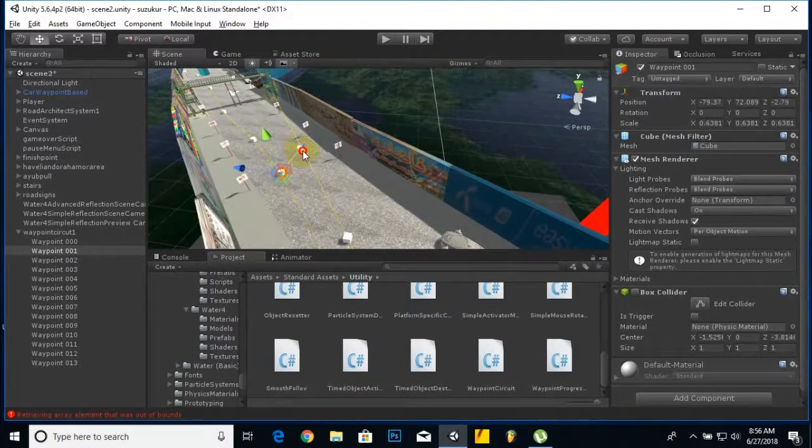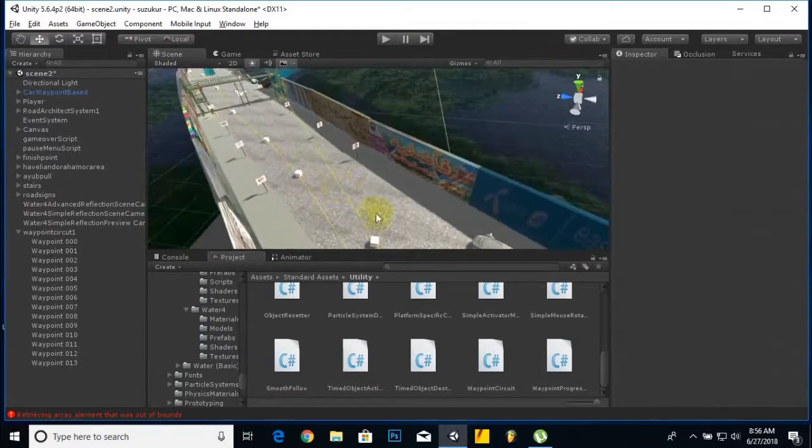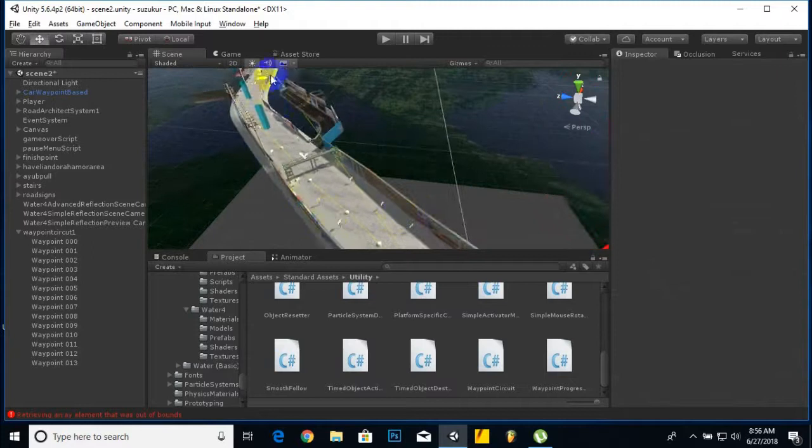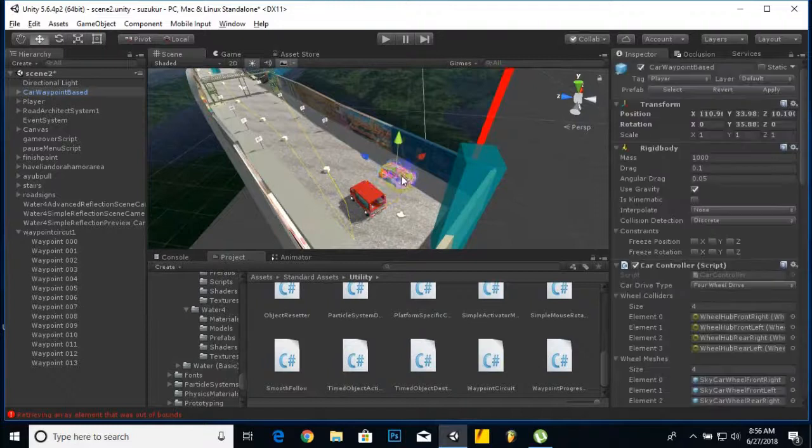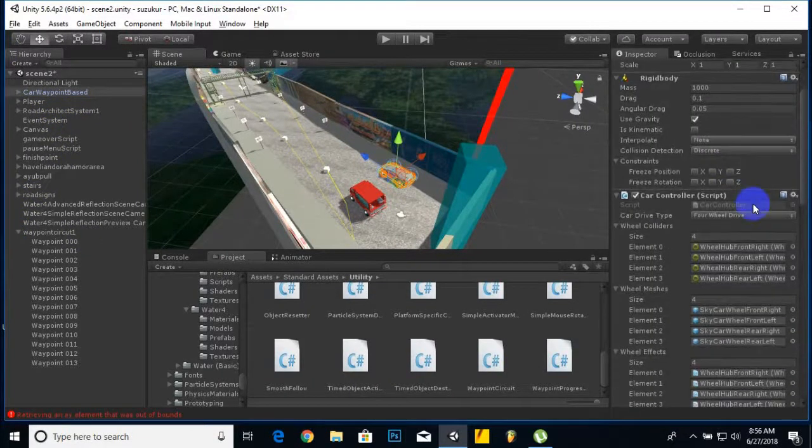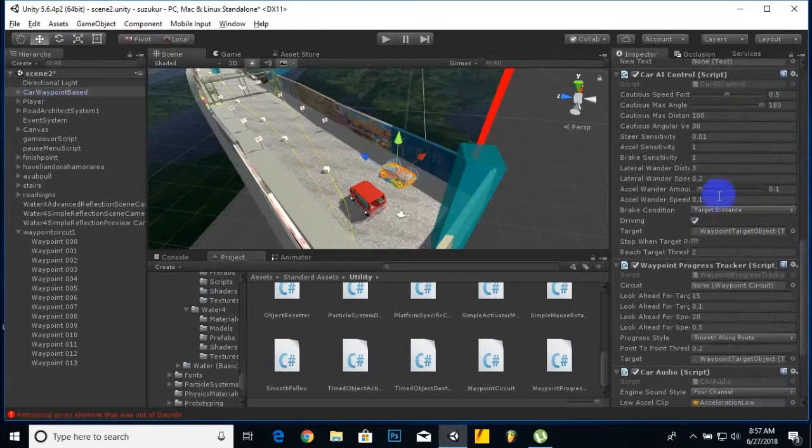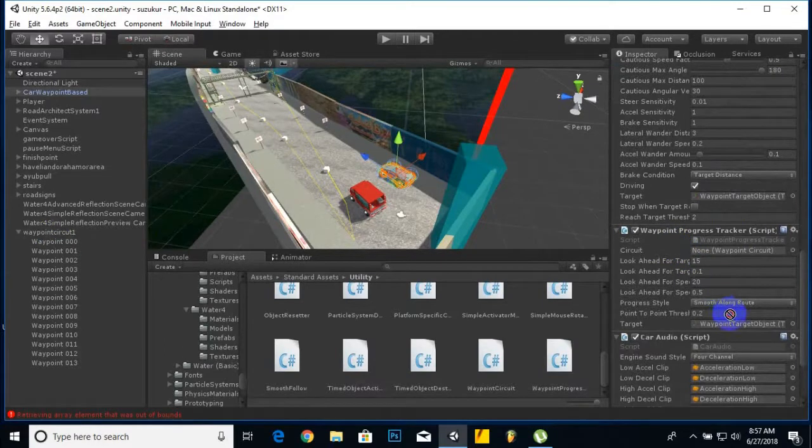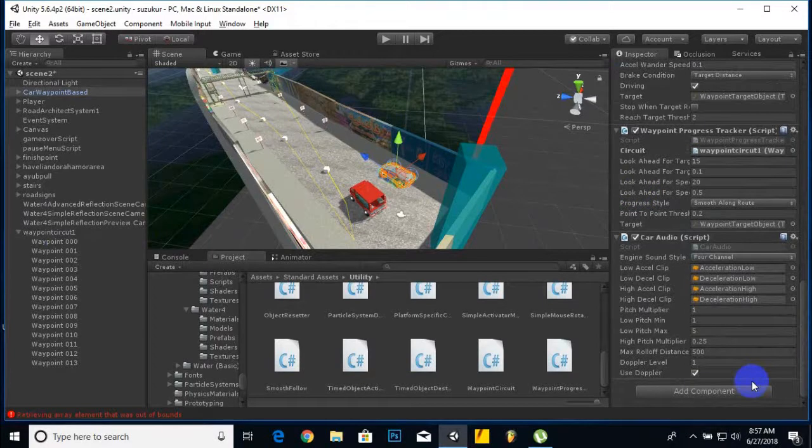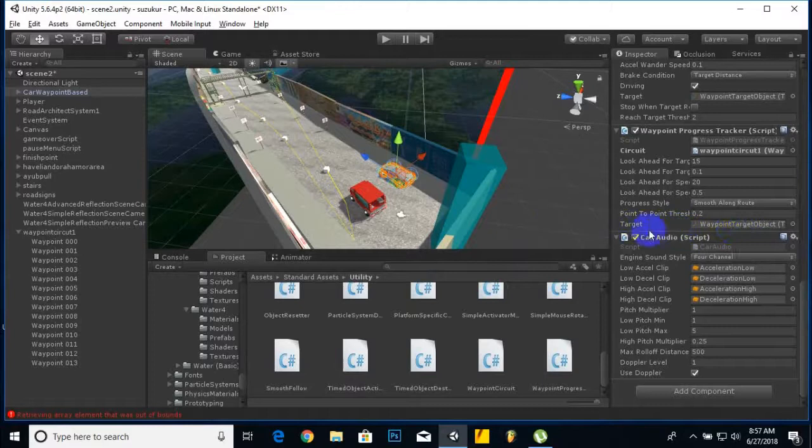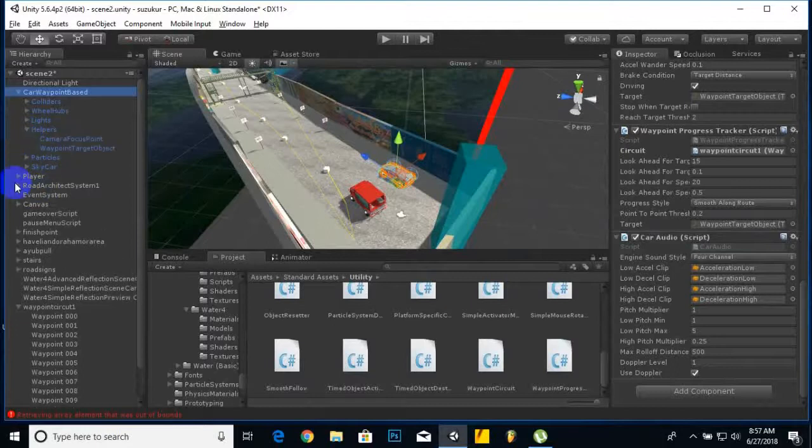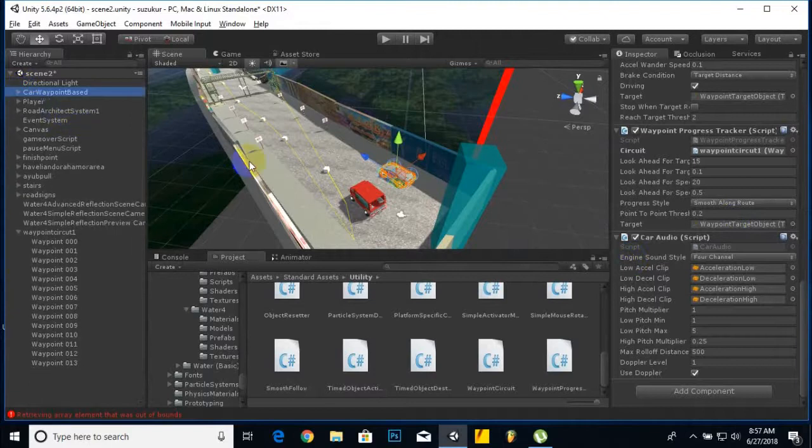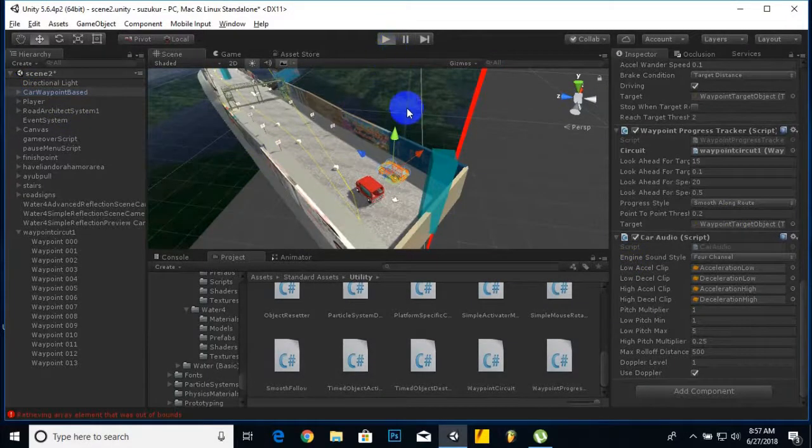When these cubes are placed in a sequence and our path is specified, we will select the car and search for car progress tracker, then drag this circuit here. The target is already selected; if it's not selected in your case, you have to choose it from helpers. Now we will play the game.